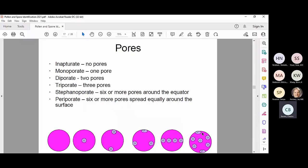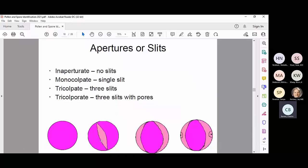For apertures or slits: inaperturate, monoculpate, tricolpate would have three slits — one on each side and one in the back. Tricolporate would have three slits each with a pore in the middle — some oaks are tricolporate.